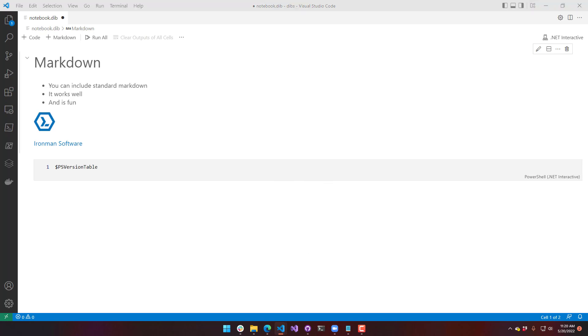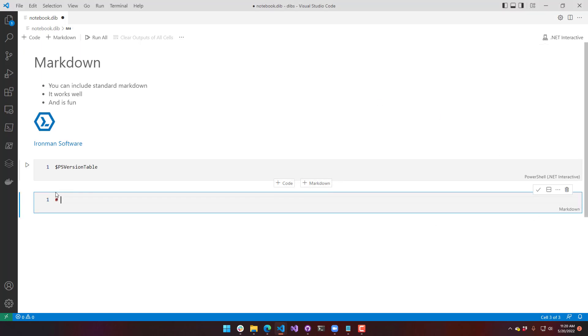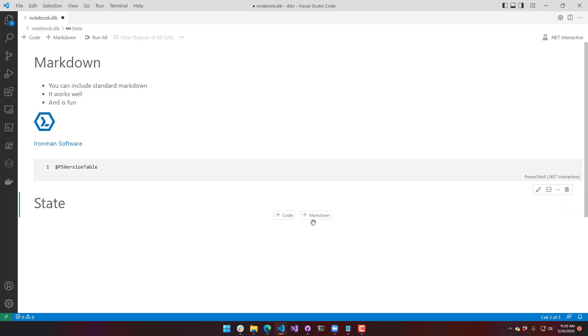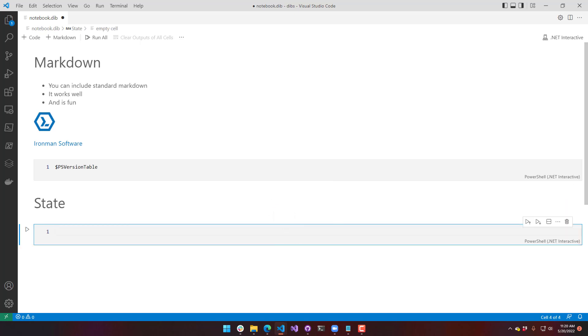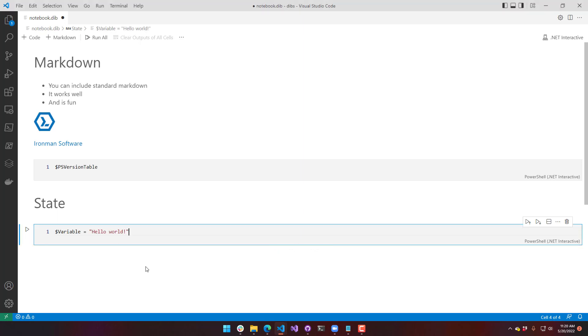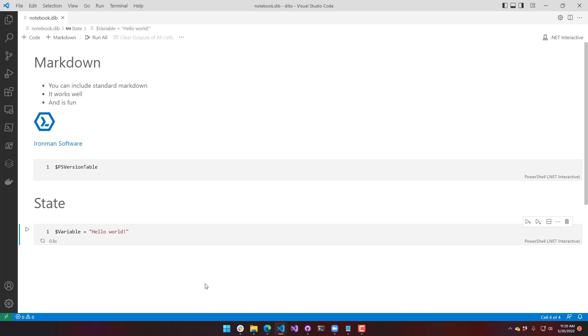Notebooks are pretty cool because they actually retain state. Let's add another block here. I'm going to call it state. And I will put some code in here.